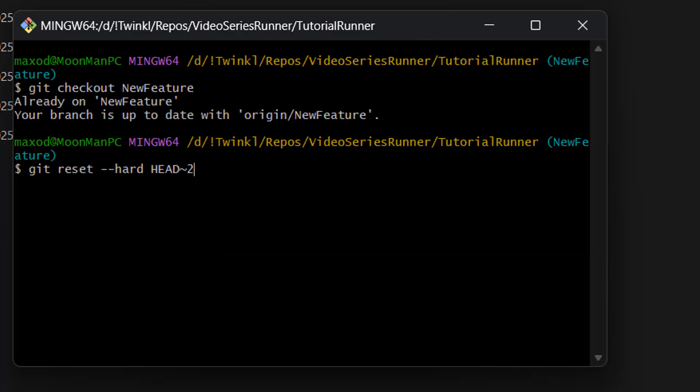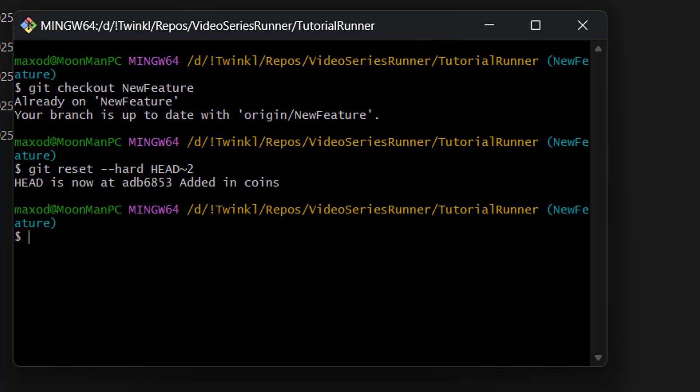And before we press enter, make sure you want to do this. You can't undo this action. However, this will only delete the commits on this branch. So if you have another branch with these commits, they won't be deleted. We are only deleting the commits on this branch. If you want to still go through with this, press the enter key.